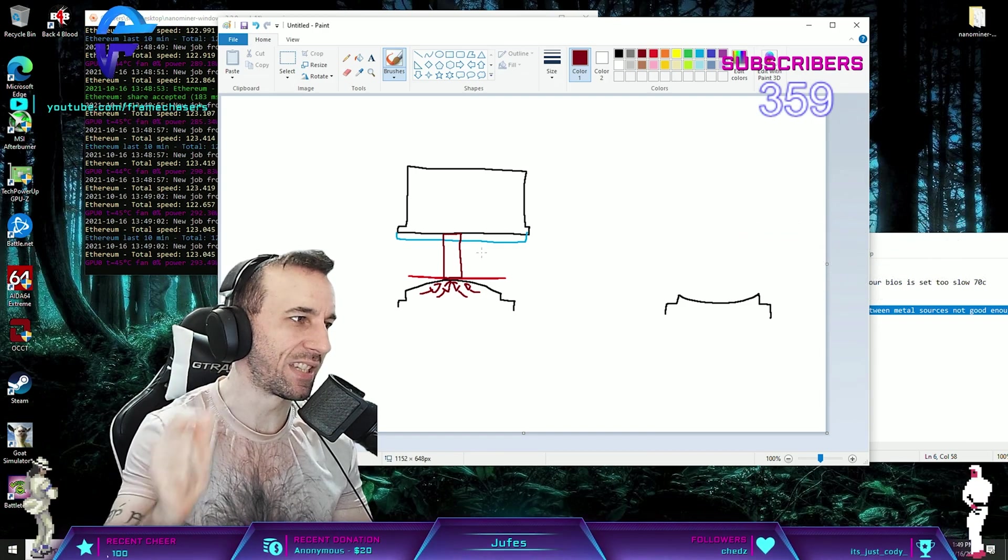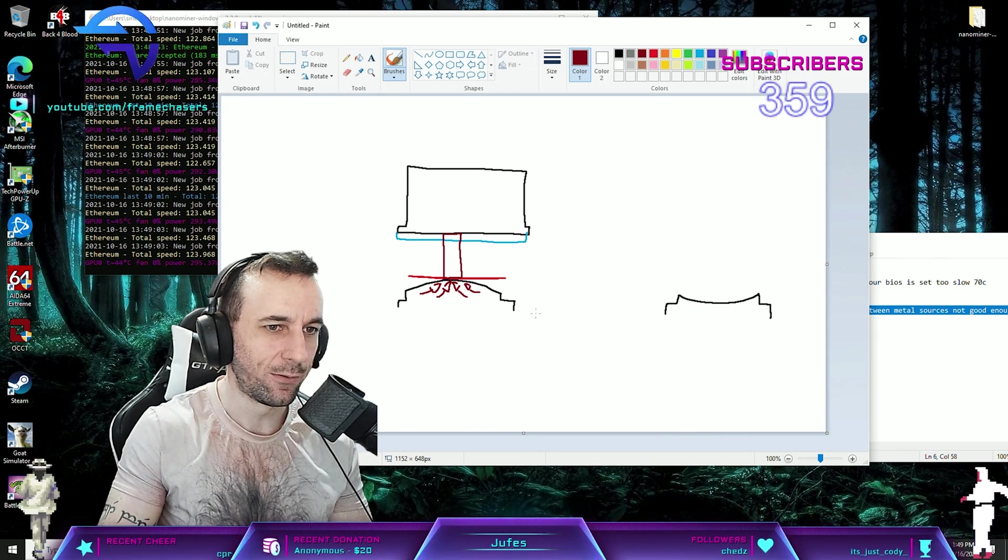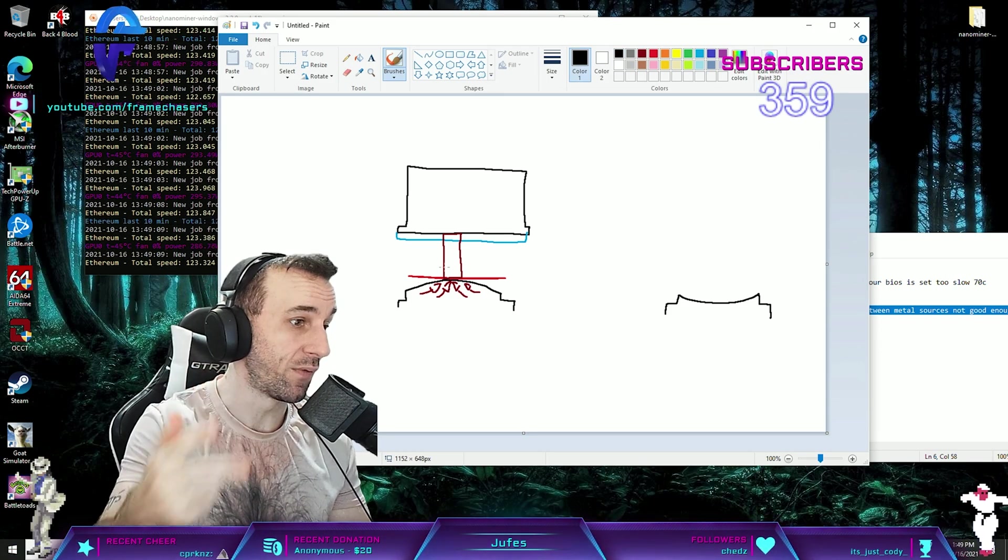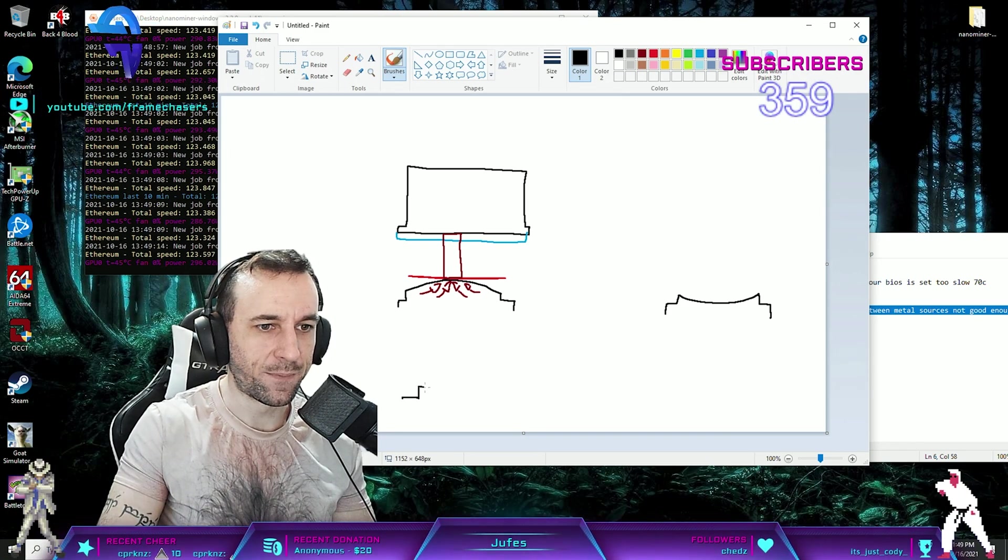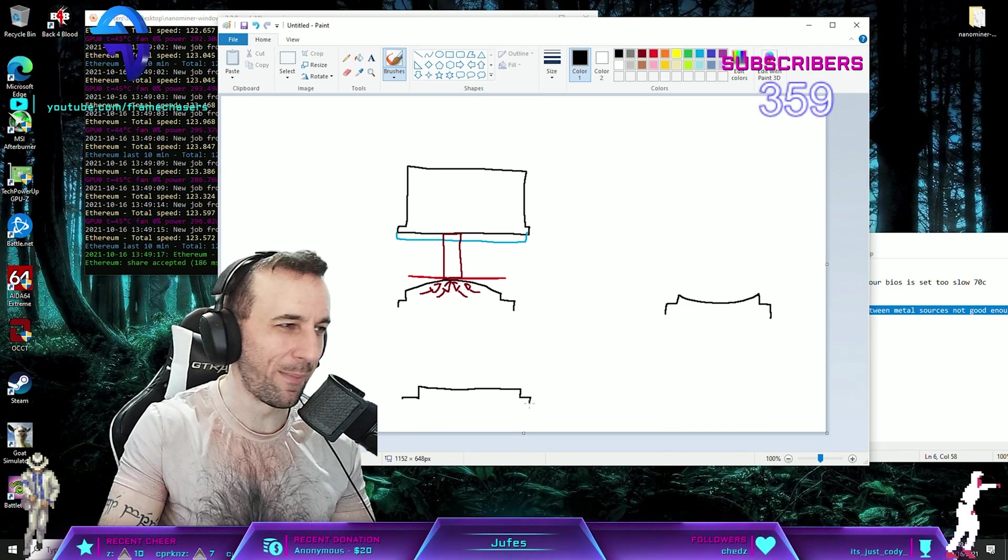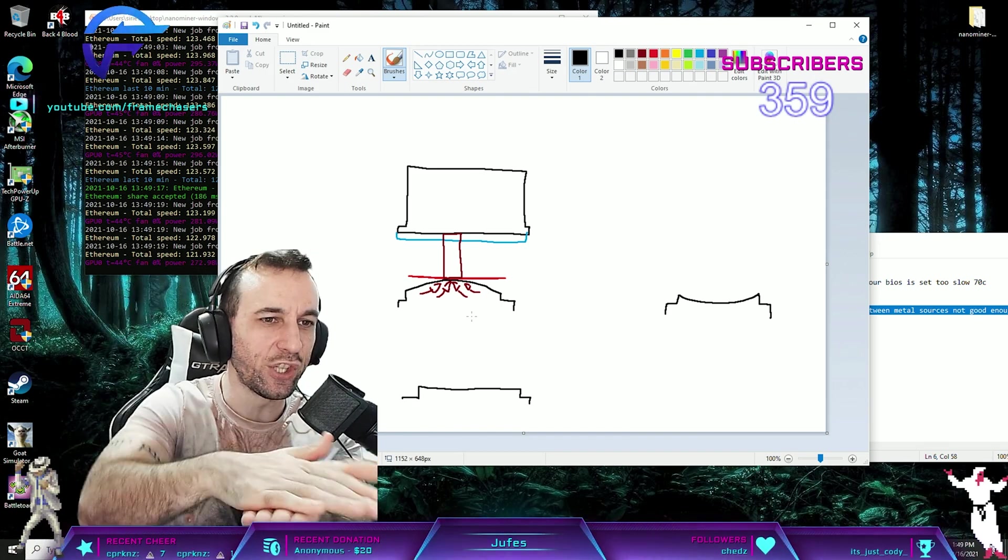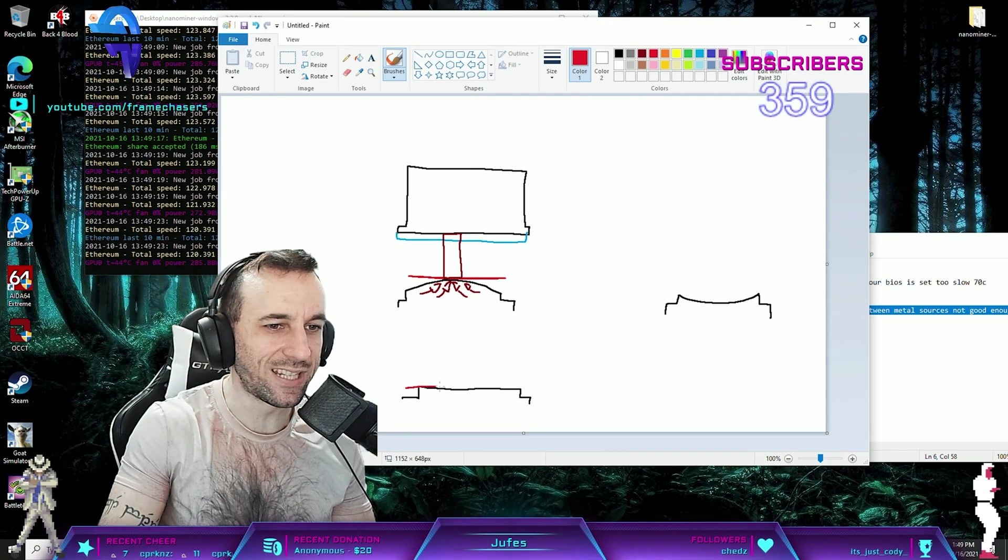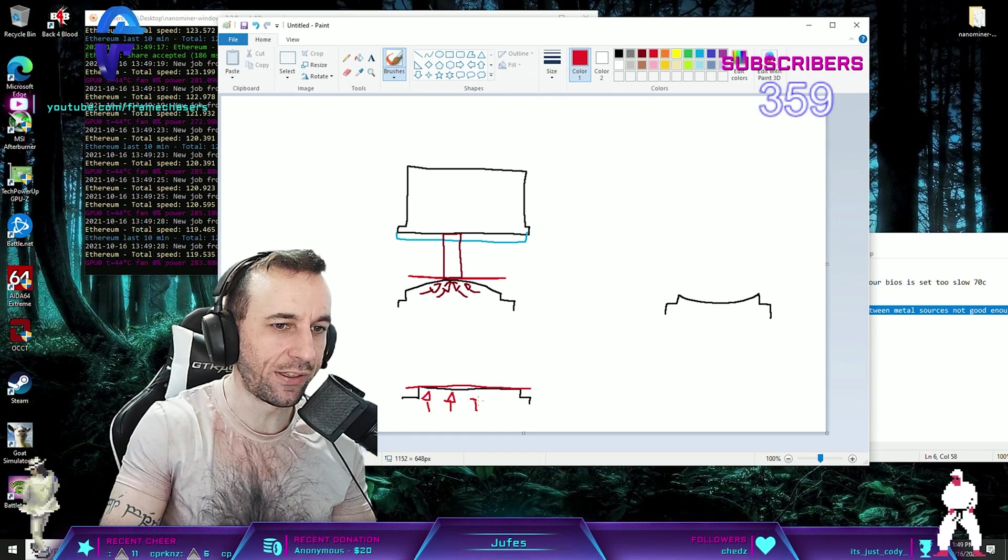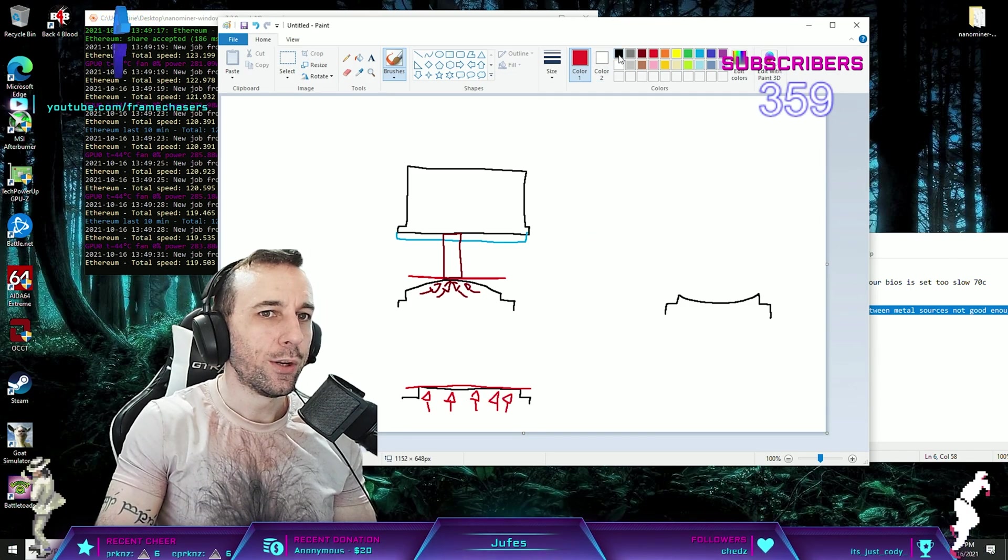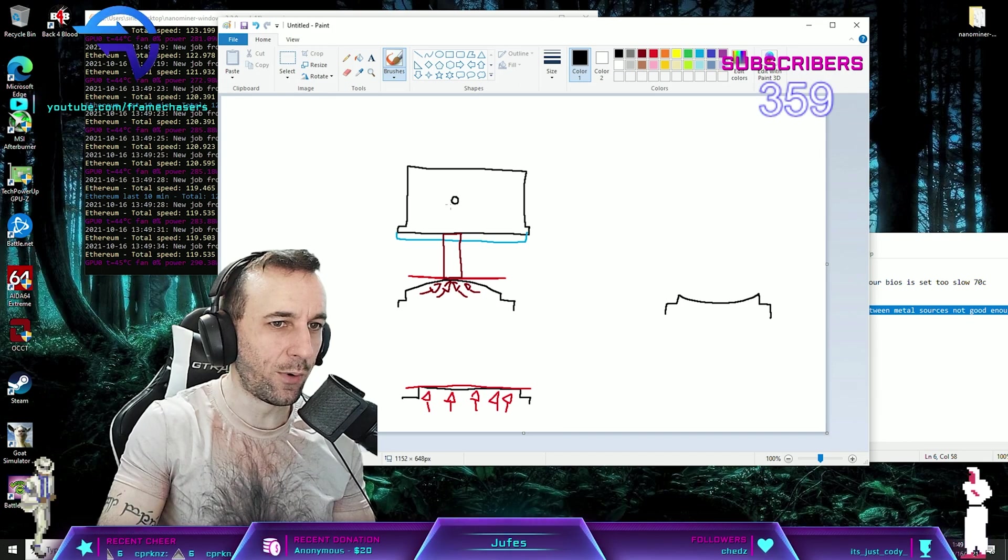But when you're launching an app, it spikes up a little bit. How do you fix that? Well, you can lap this. When you lap it, you can lap both surfaces so it's perfectly flat. When both surfaces touch each other, now the contact point is the entire thing, so heat spikes can go up through the entire thing. Now water pump speed is also another one.